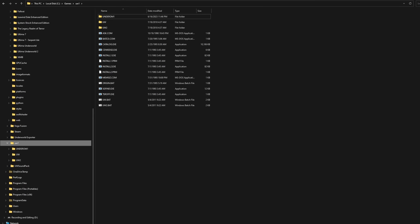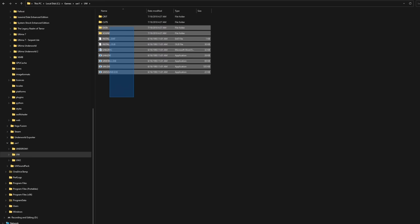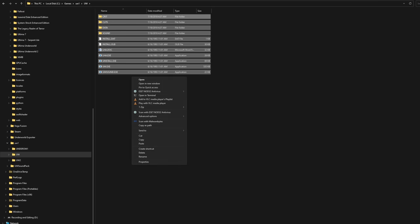After you've done that, copy all the files in the UW-1 folder of your newly created UW-1 folder and paste them in the newly created UW-1 folder.